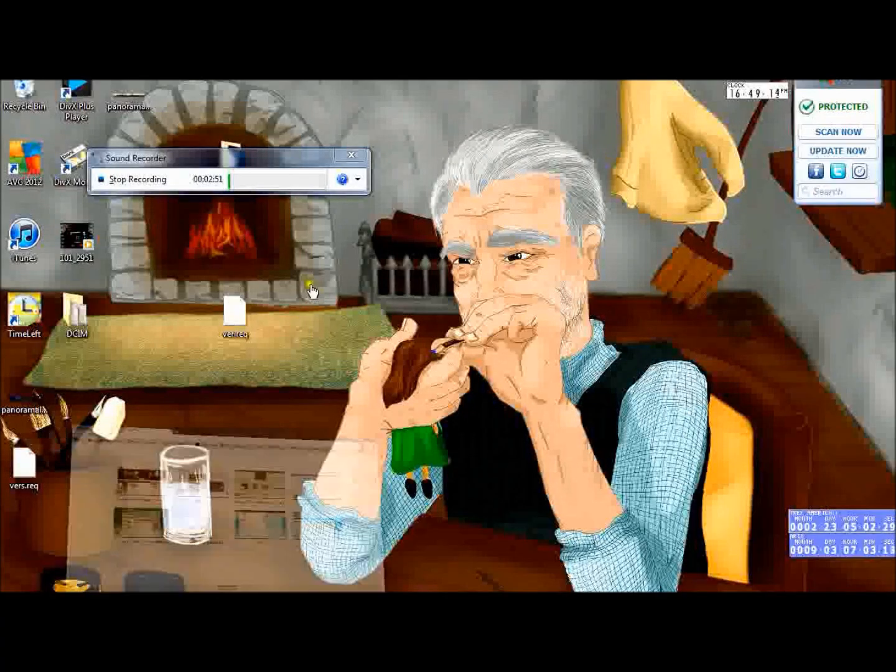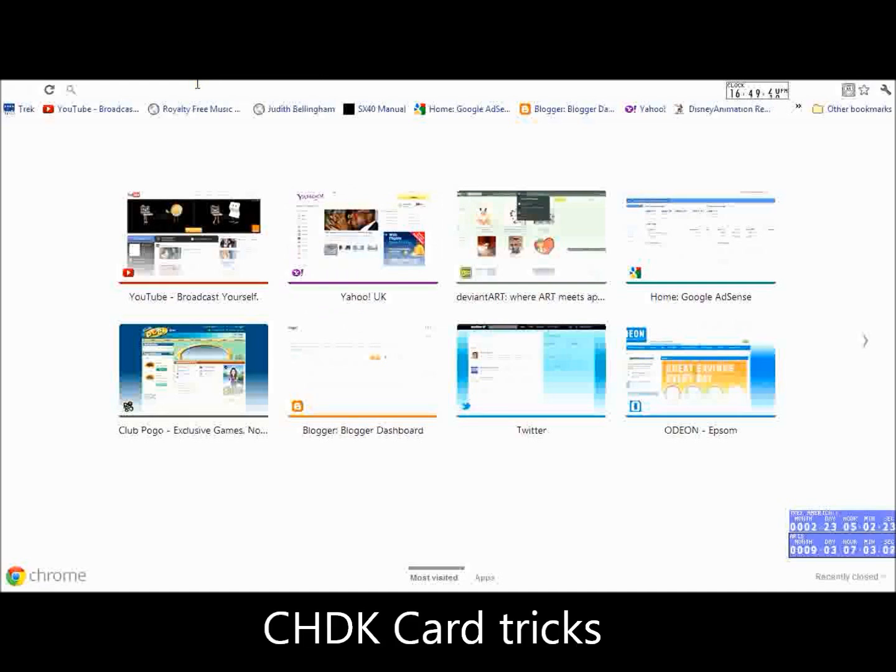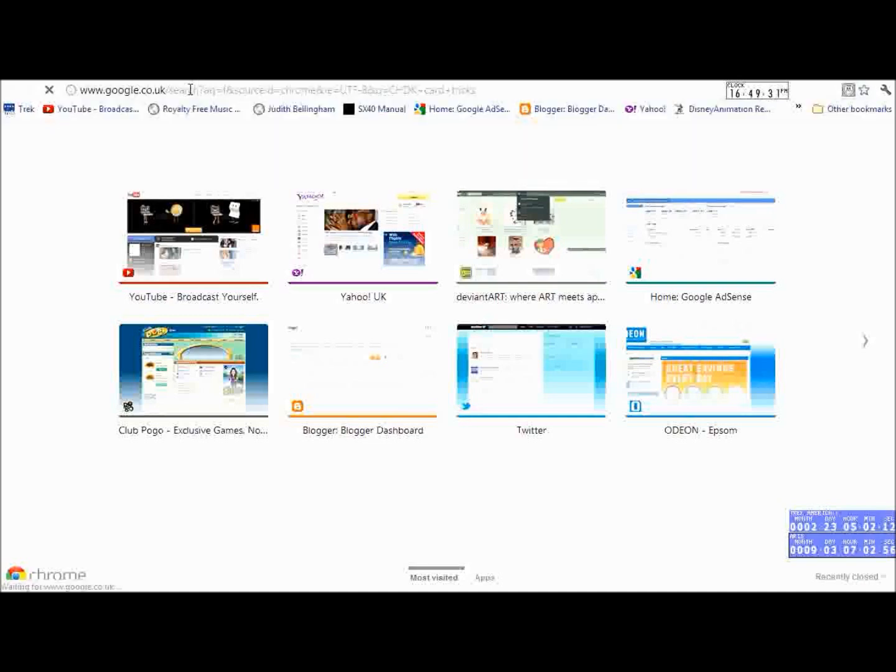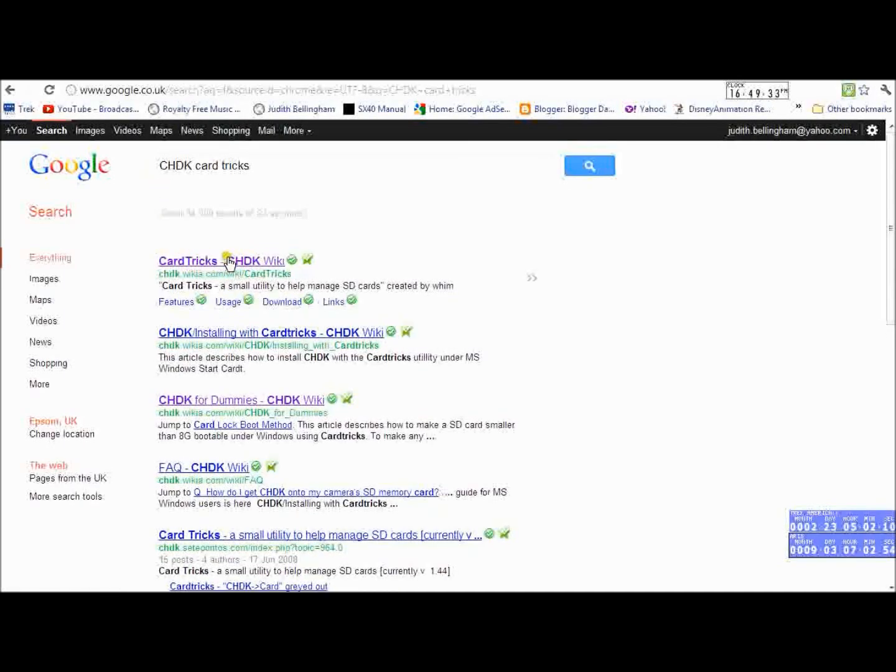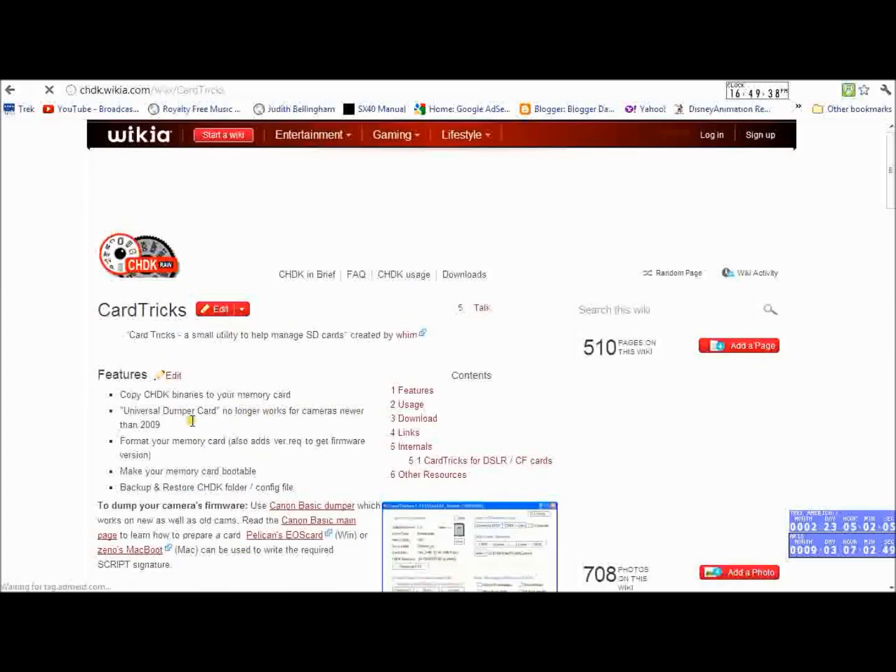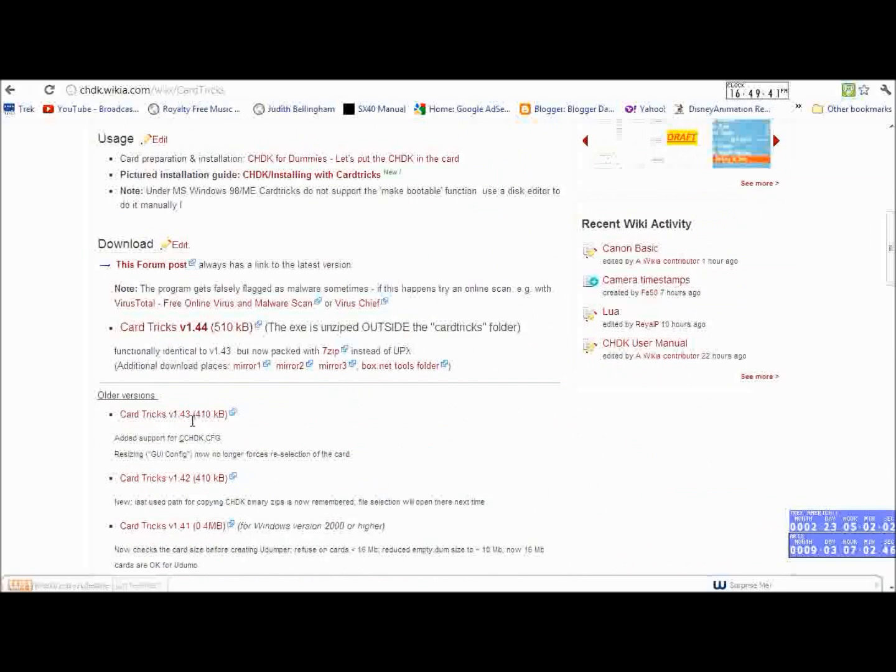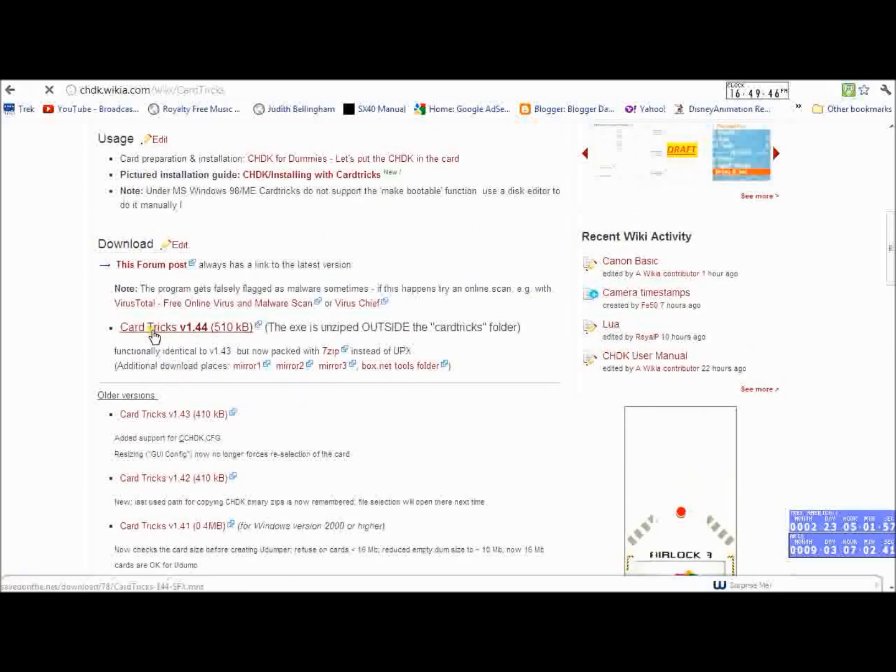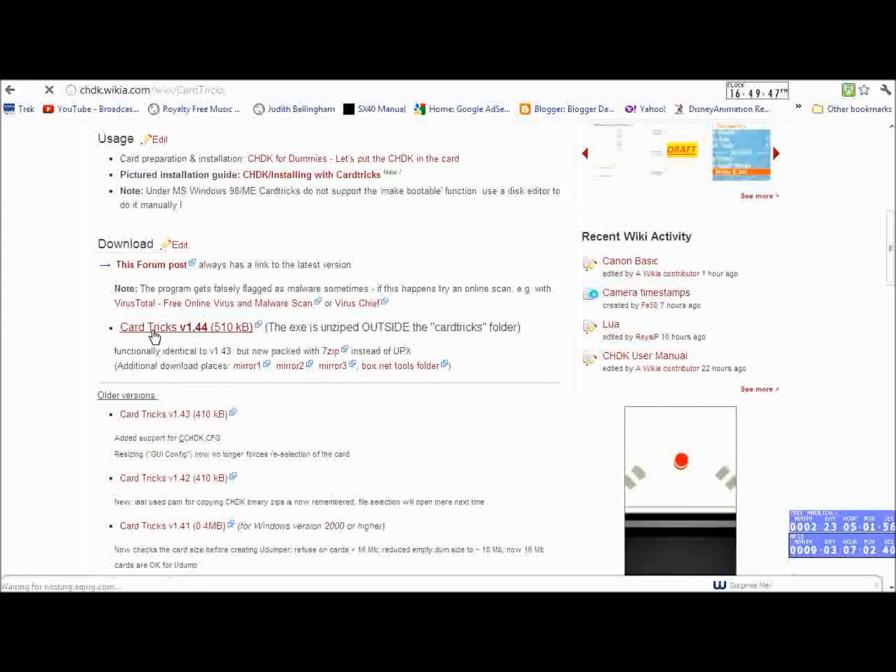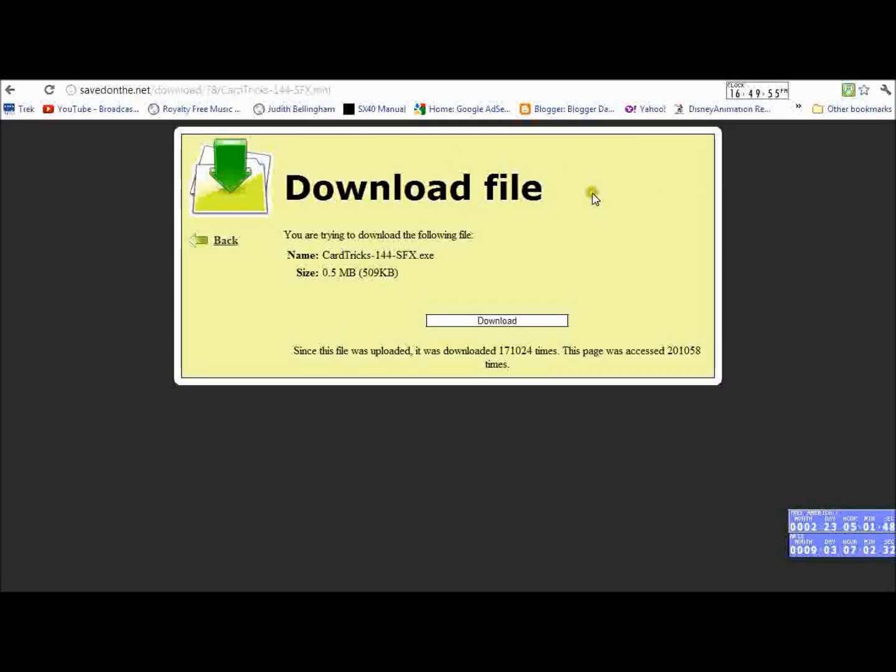So once we've got our firmware version confirmed, just go into Google and type in CHDK card tricks. It will be the first link that comes up. So if you click on that, there's a download option sort of a little way down the page, and then you can click this link and it says Card Tricks version 1.44. So if we click that, we're going to leave this website but that's fine, and then you'll get this download file. I've already downloaded it but you would click Download and it will download to your computer.